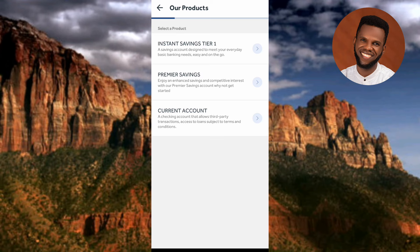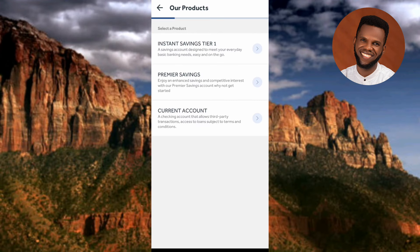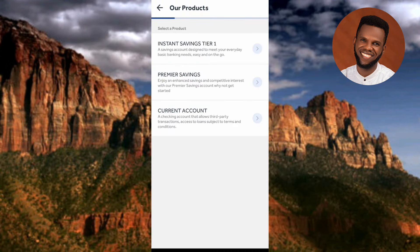The next step shows 'Select a Product.' This is where you choose the type of bank account you want to open. There are three types available: the first is Instant Savings, the second is Premier Savings, and the third is Current Account. Tap on each one to see its characteristics and features.